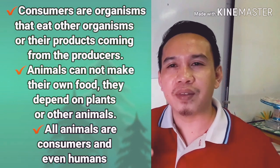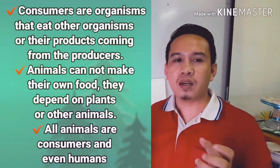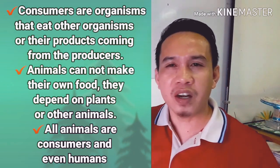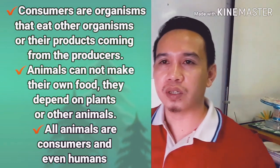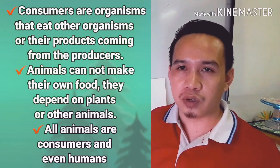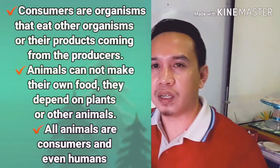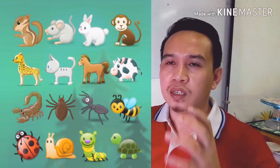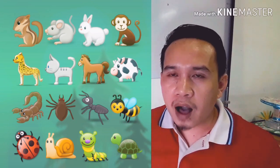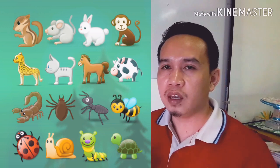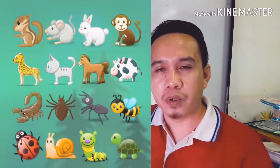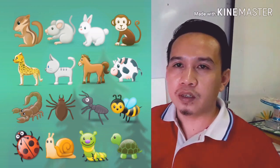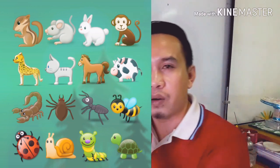Animals cannot make their own food — they depend on plants or other animals for food. Therefore, all animals are consumers; humans are consumers. From large animals to the smallest insects, they all depend on other organisms, whether from producers or from other consumers, and that is how they grow, live, and survive within their habitat.